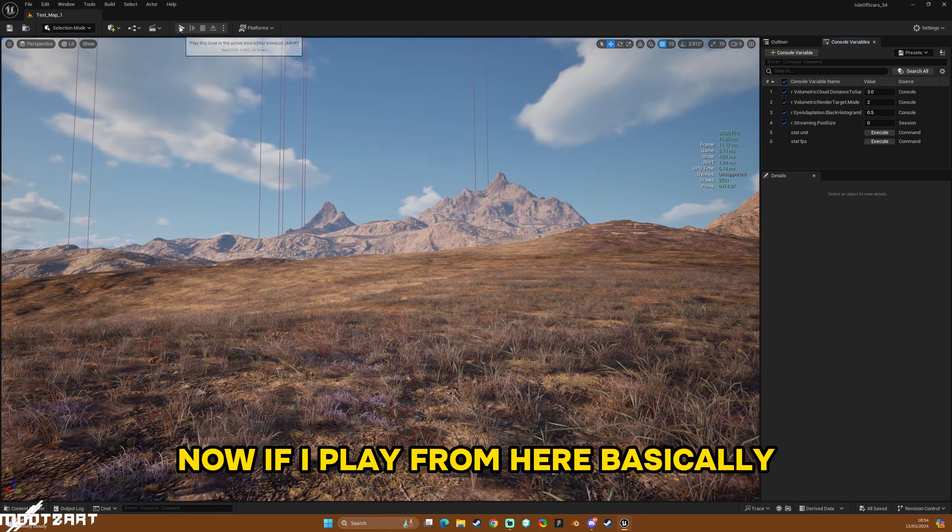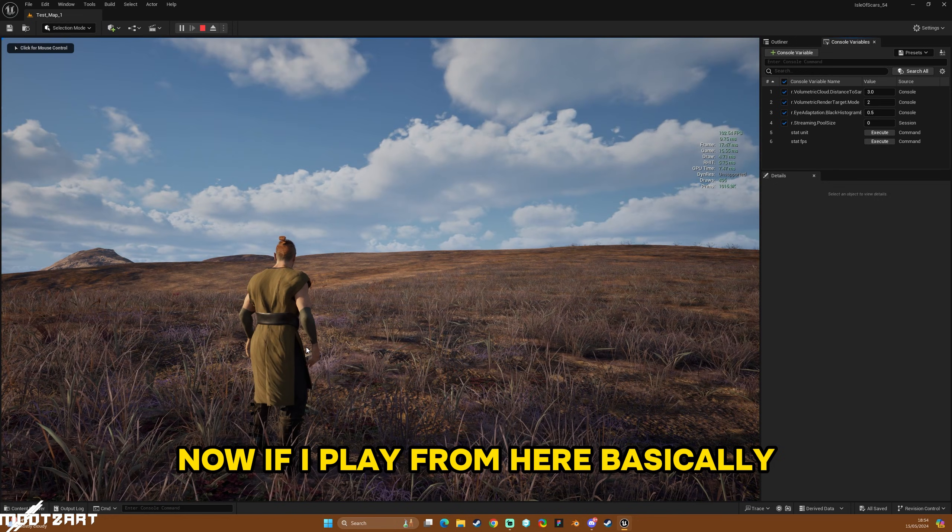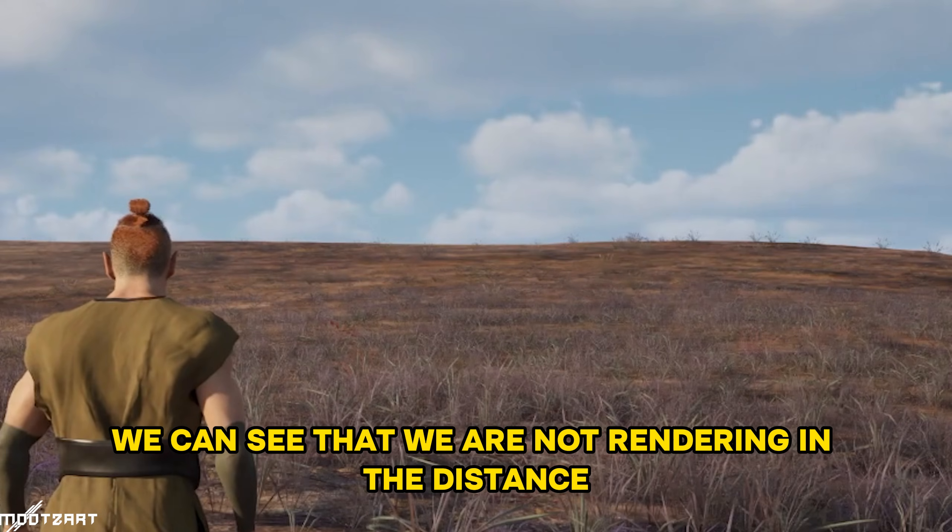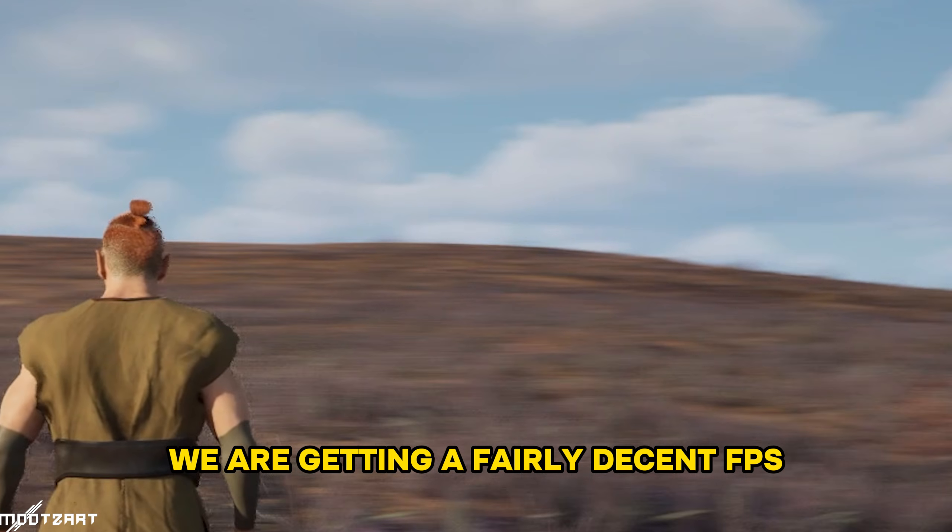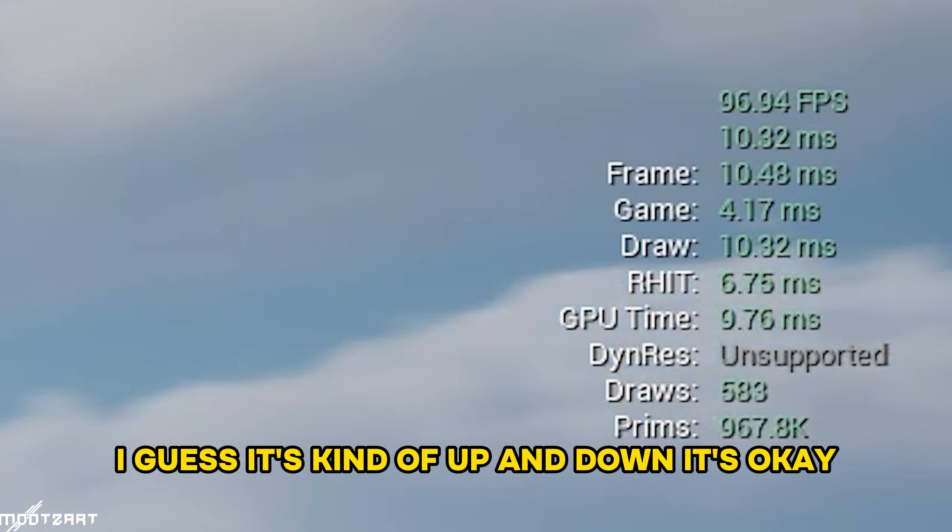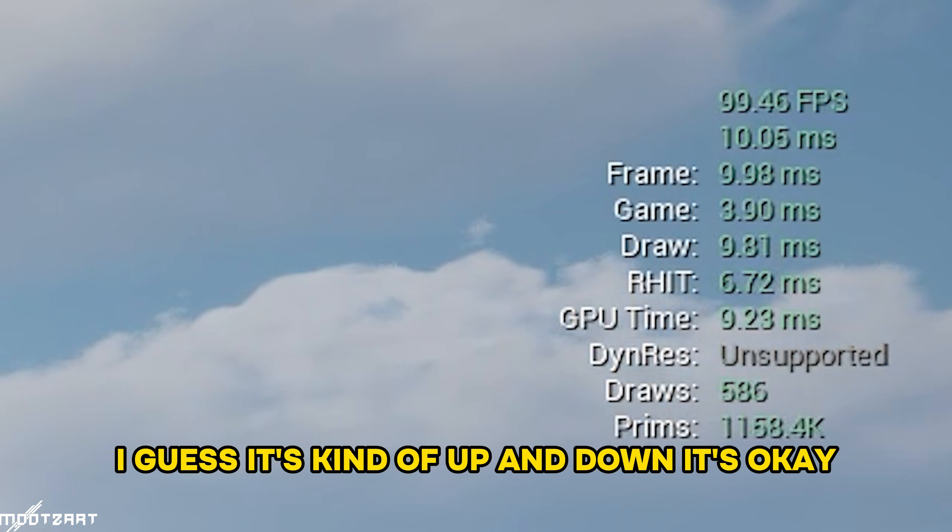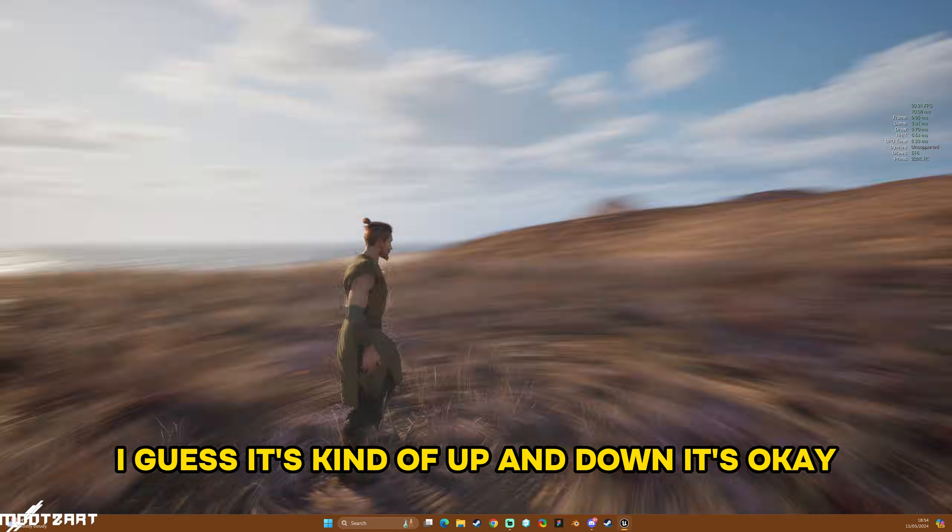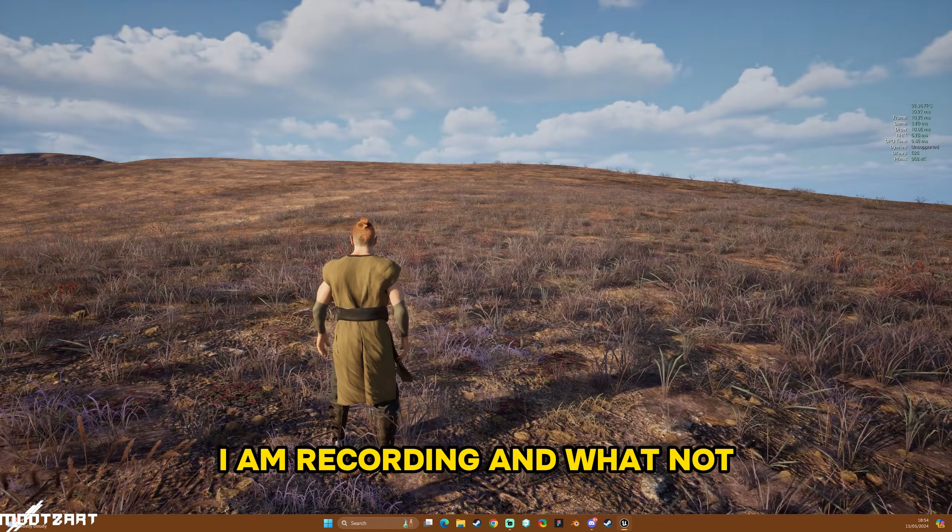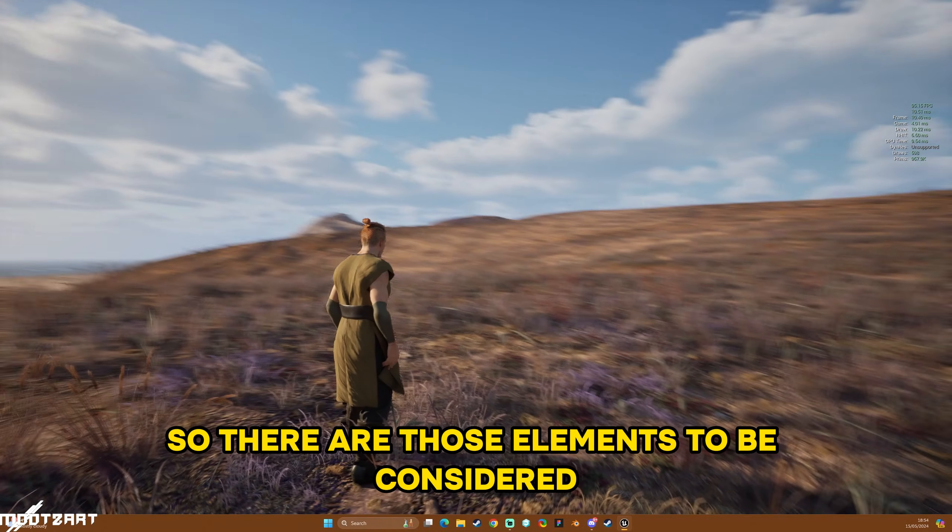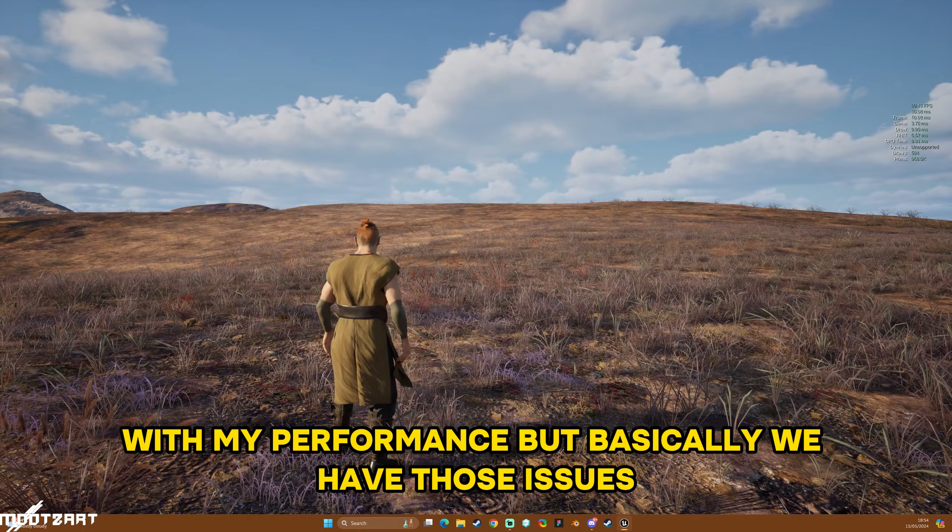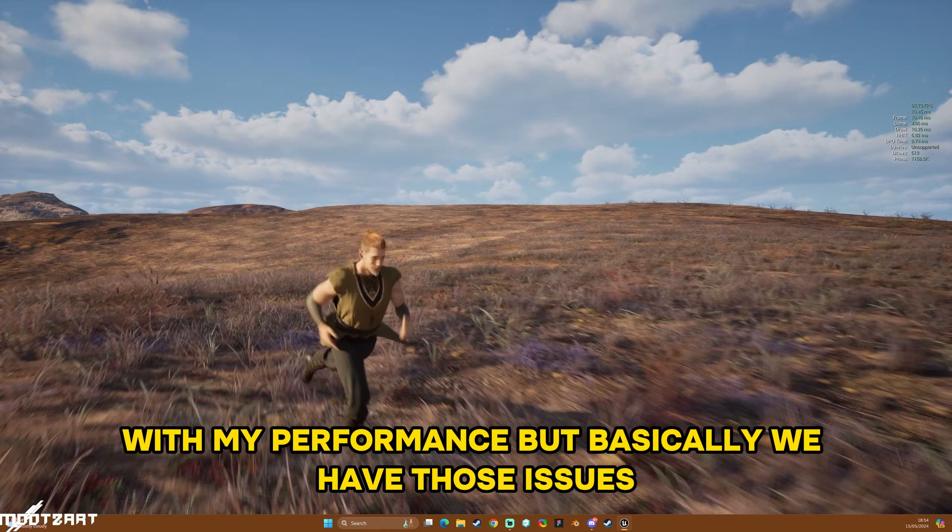Now if I play from here, basically we can see that we are not rendering in the distance. We are getting a fairly decent FPS I guess. It's kind of up and down, it's okay. I am recording and whatnot so there are those elements to be considered with my performance. But basically we have those issues.